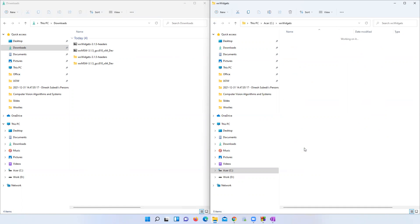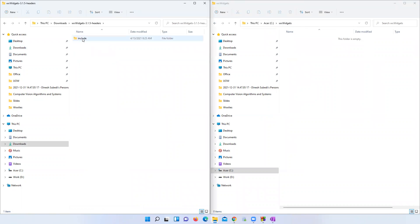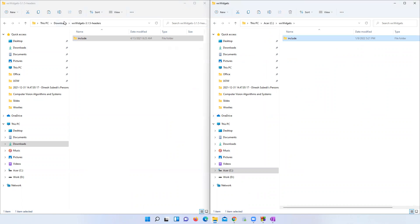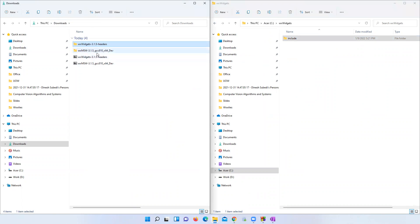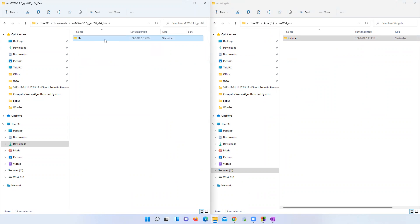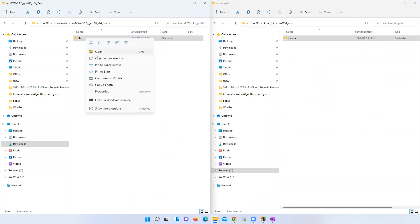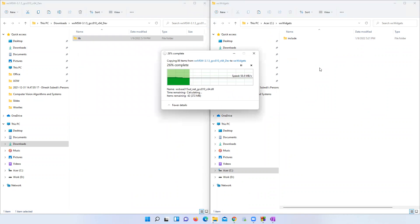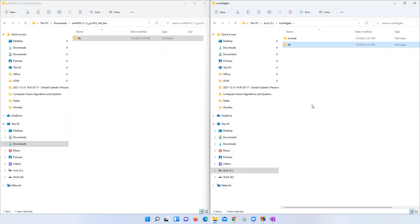Open the newly created folder and copy the header file 'include' folder into it — copy and paste. Now copy the pre-compiled binary development files, the 'lib' folder, and paste it here as well. Now we are ready to create a WX project in Code::Blocks.